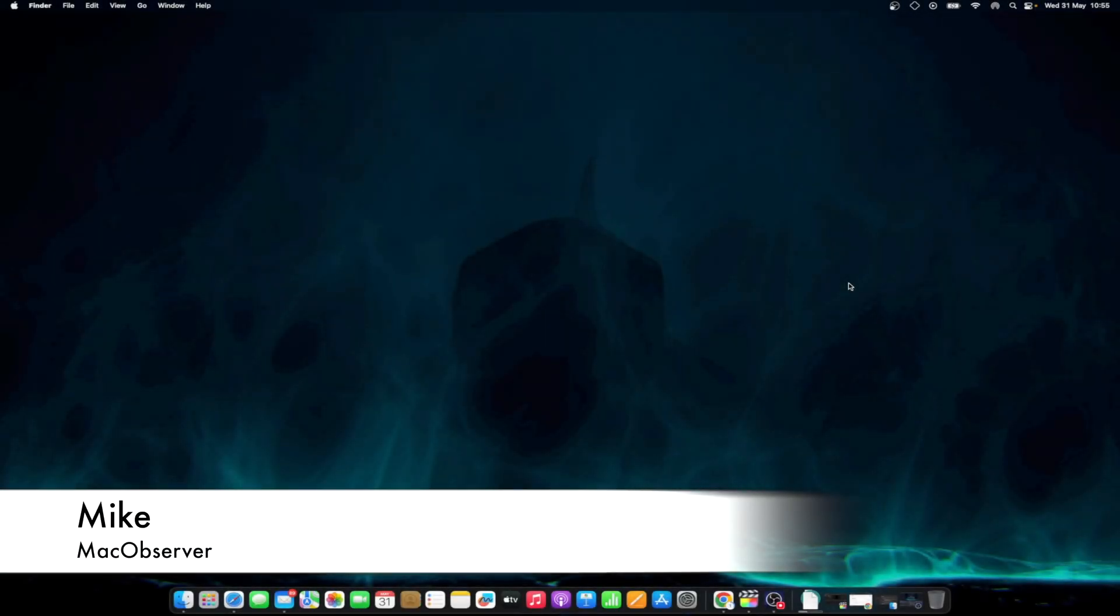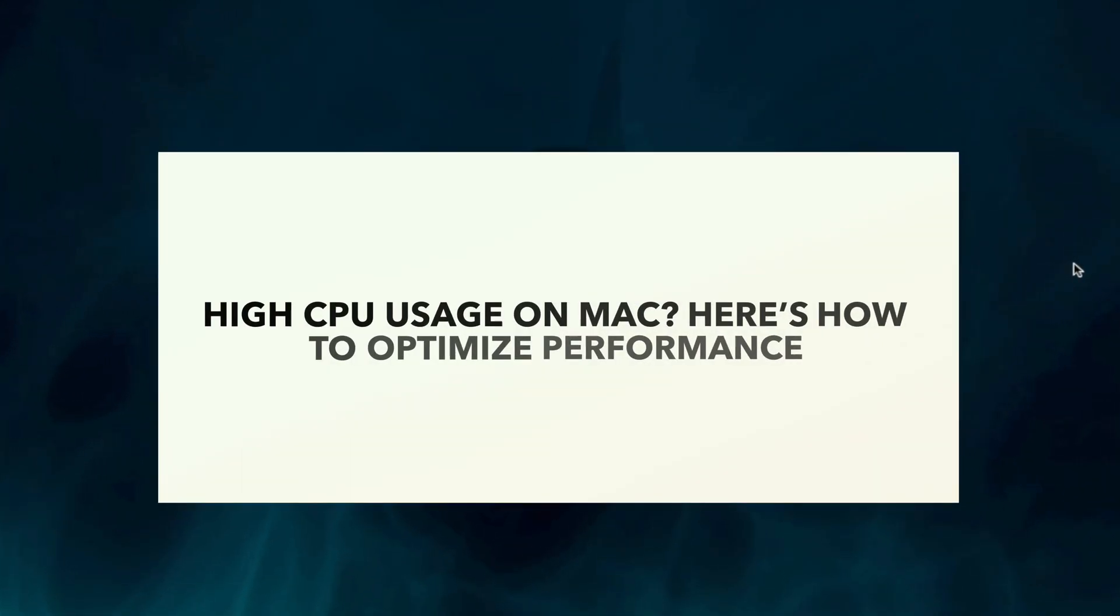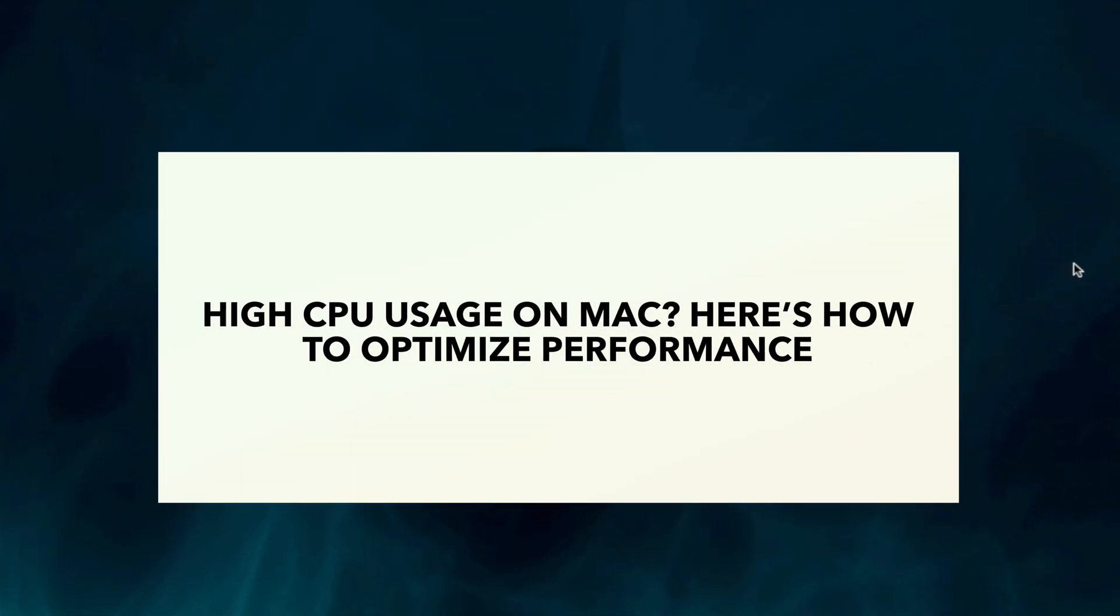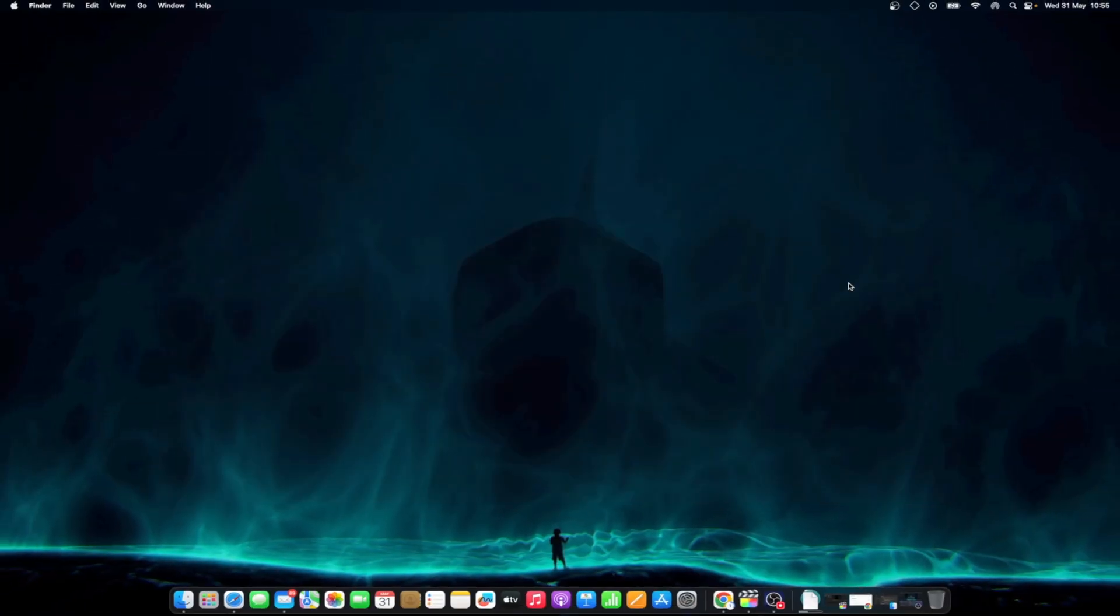Hi guys, Mike here at Mac Observer, and today we'll fix high CPU usage on Mac and how to optimize performance. Are you experiencing high CPU usage on your Mac and need to optimize your performance? Look no further.